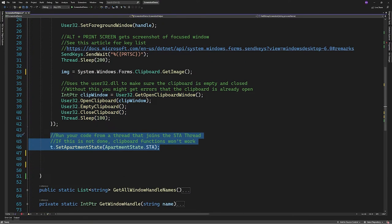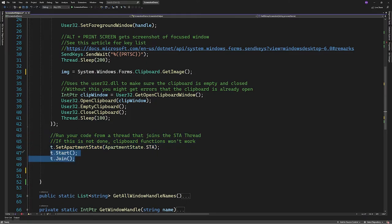Next we'll set the apartment state for the thread to be STA. Without this I couldn't get the clipboard functionality to work in a console application. Then we'll start and join the thread and return the image.